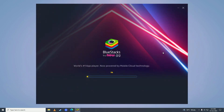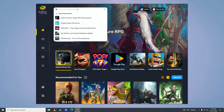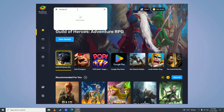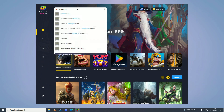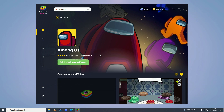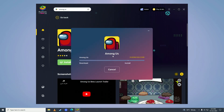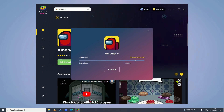After it's done installing, it will open BlueStacks up. You'll come right here and search for Among Us, then click on Install an App Player. You'll then search for Among Us again and it will start downloading Among Us.